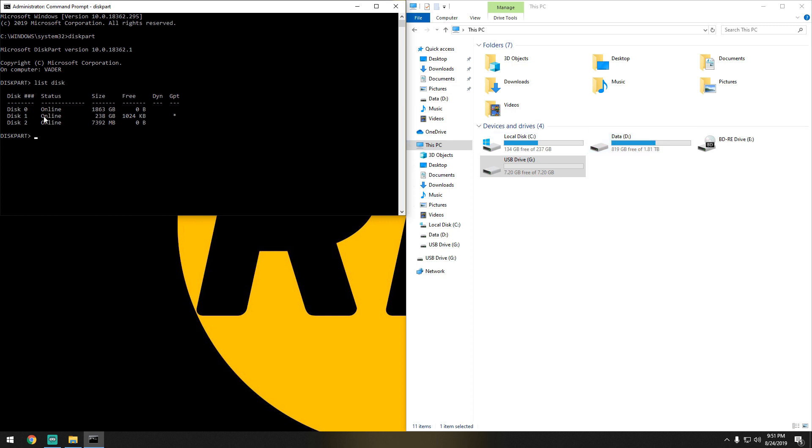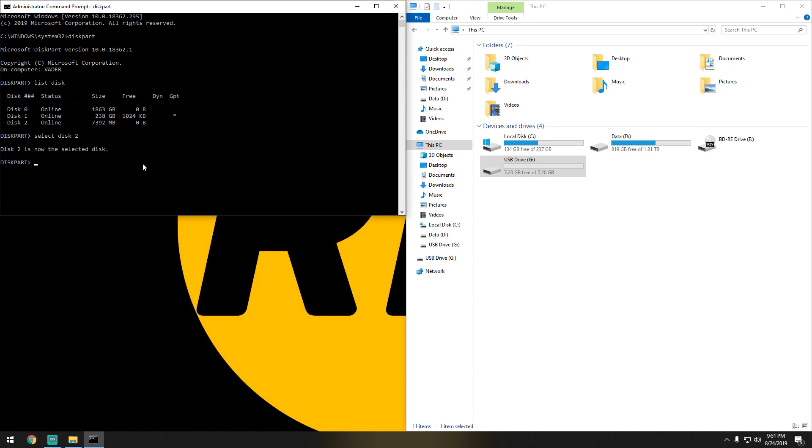Disk 1 would be my C SSD, and disk 2 would be the flash drive. So we'll select disk 2 and run the clean command.